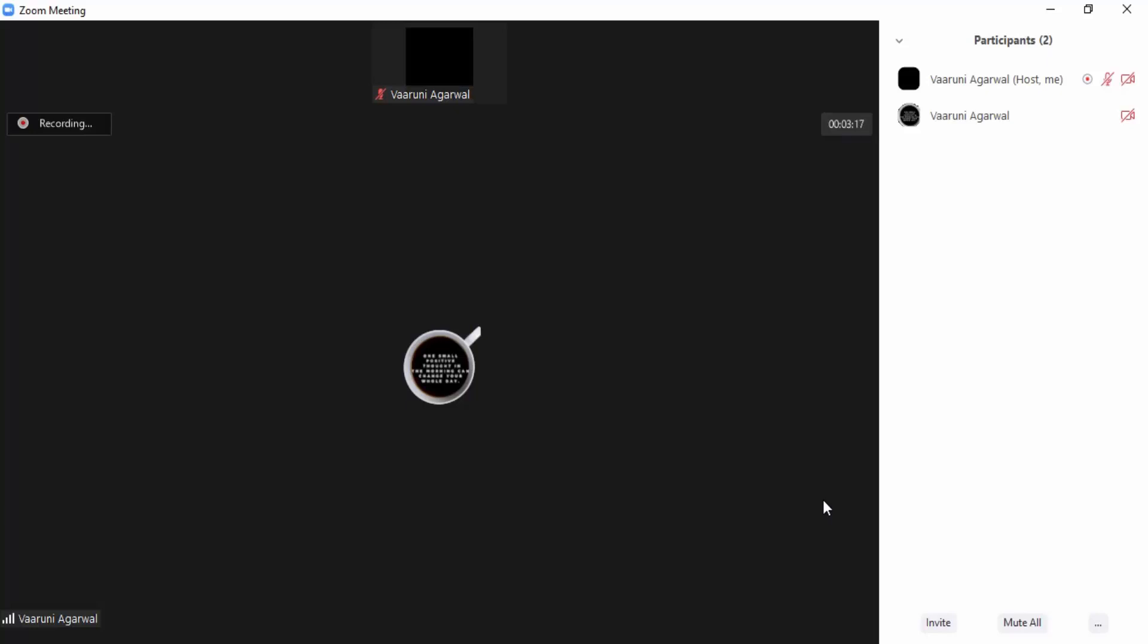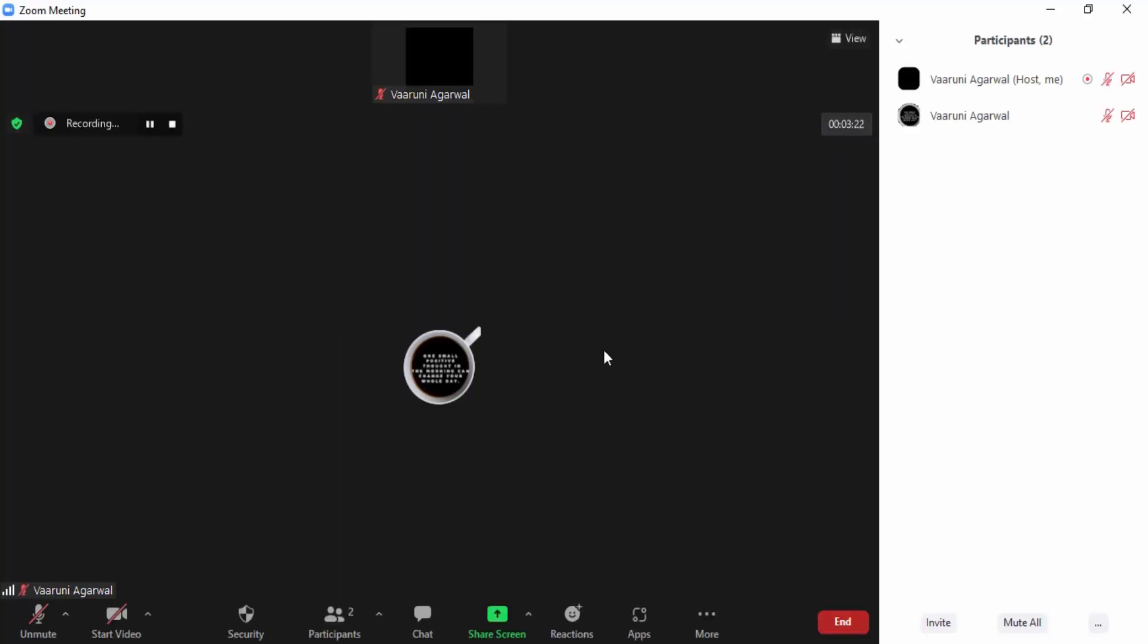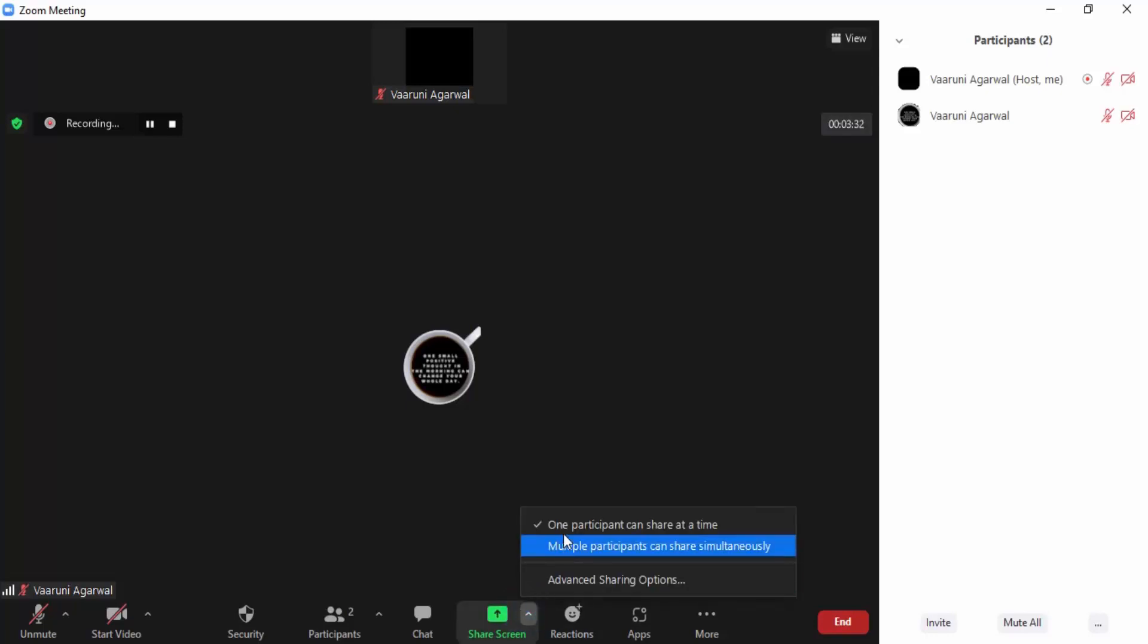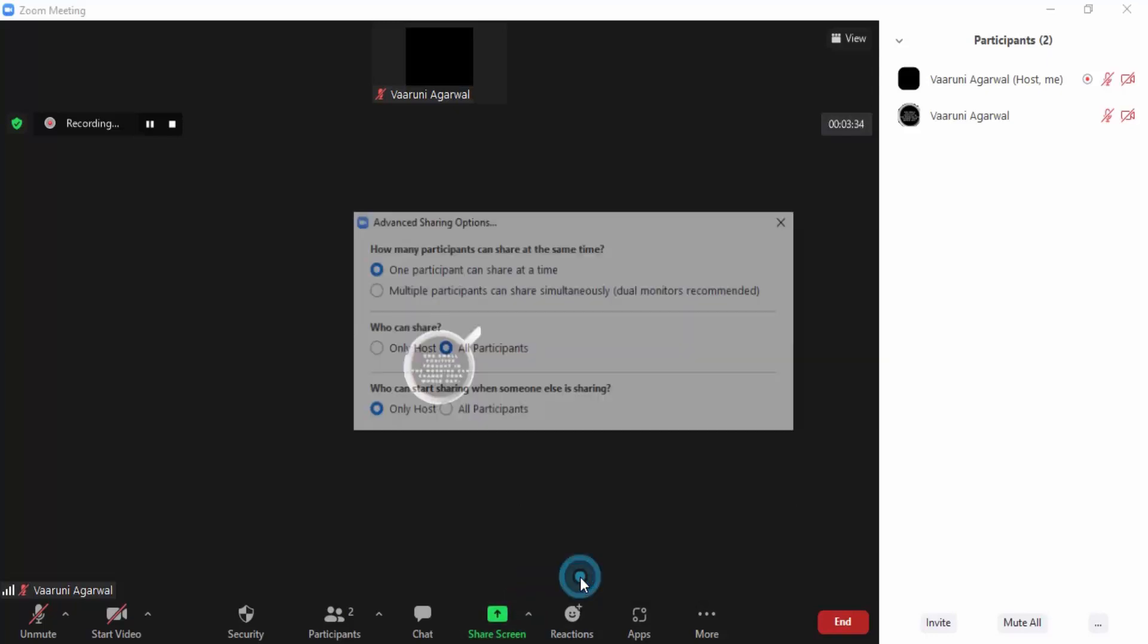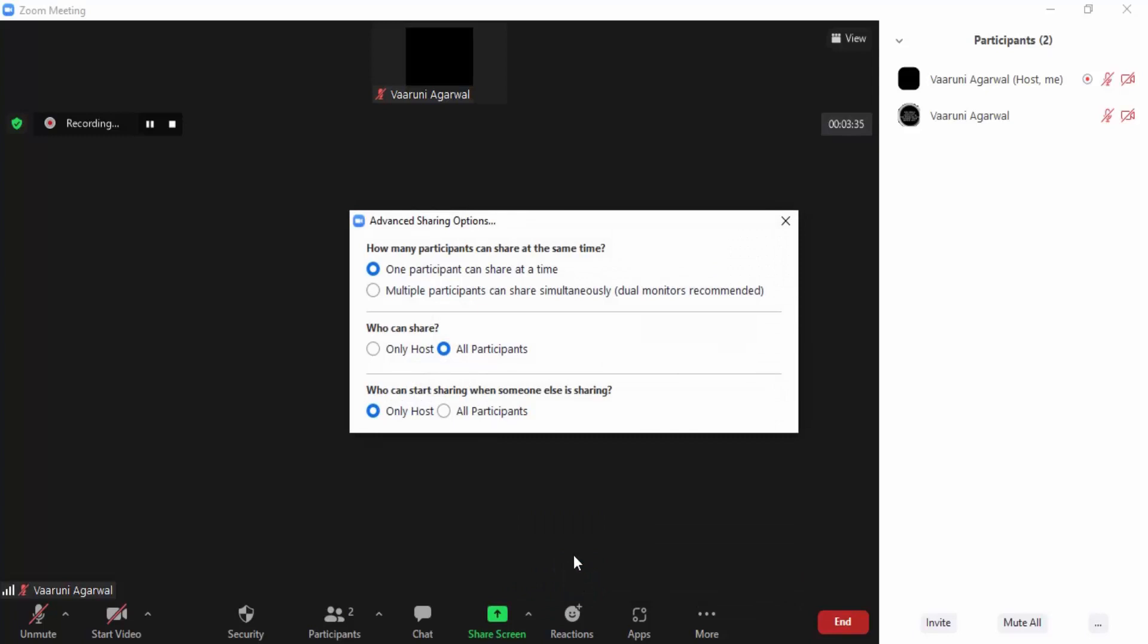How can you do this? We're going to see a very simple trick. There's a Share Screen option available in the host computer. You need to click on the up arrow for Advanced Sharing Options.